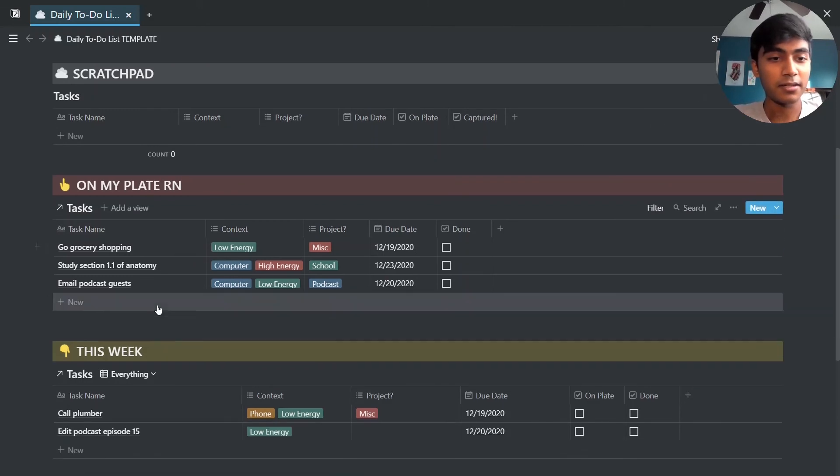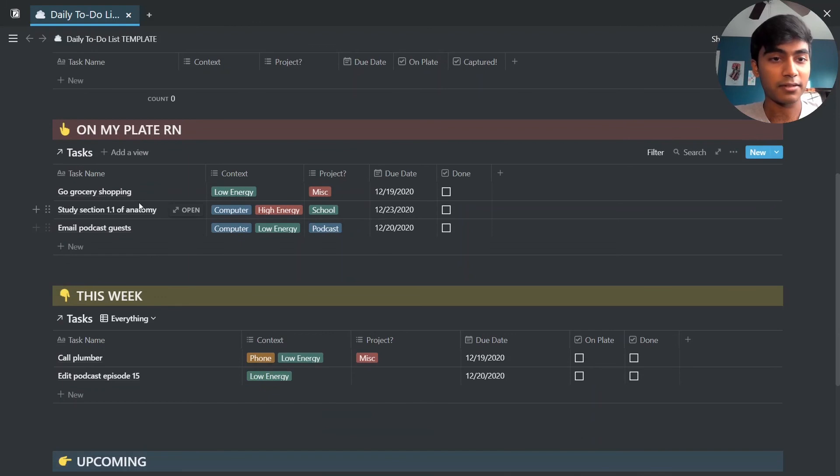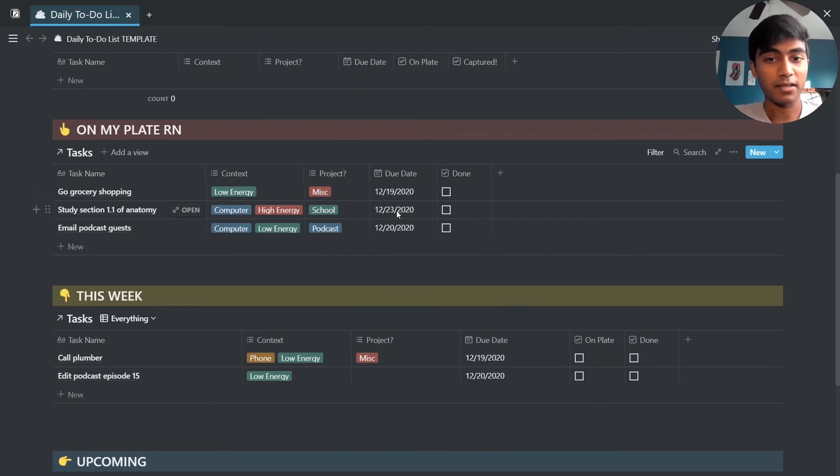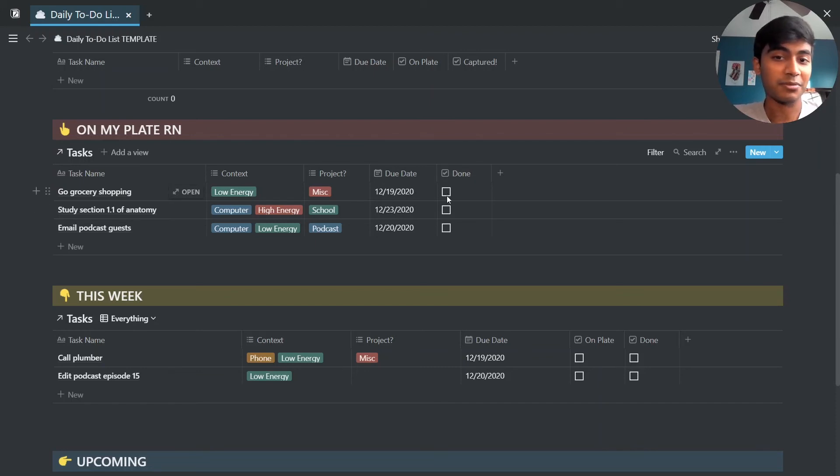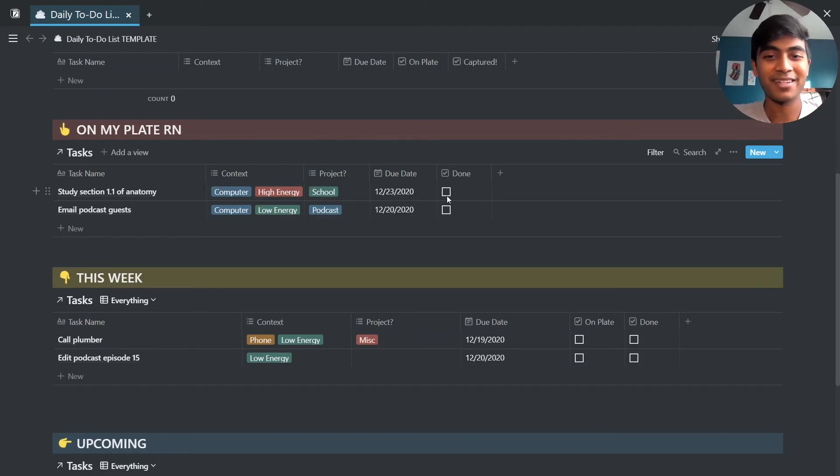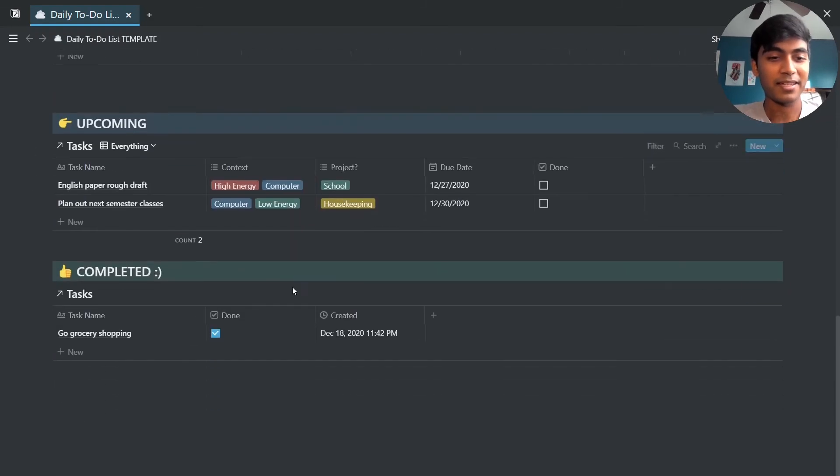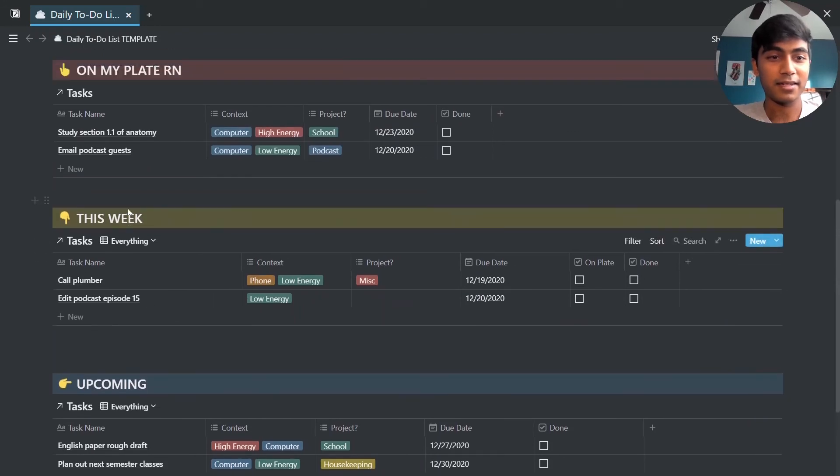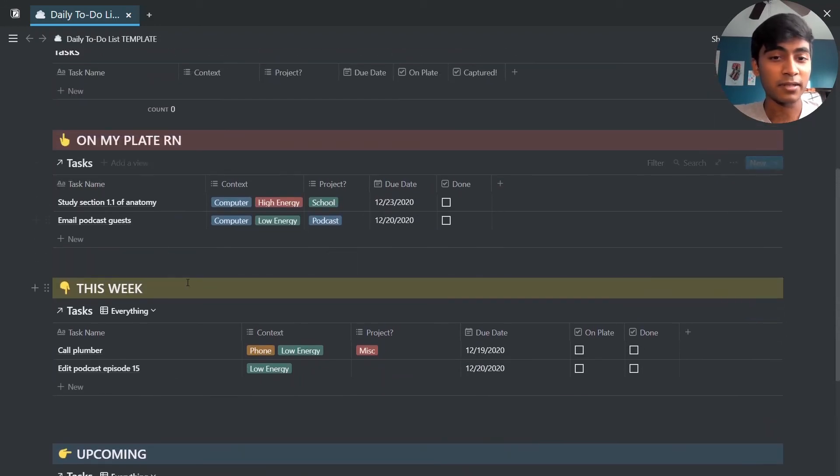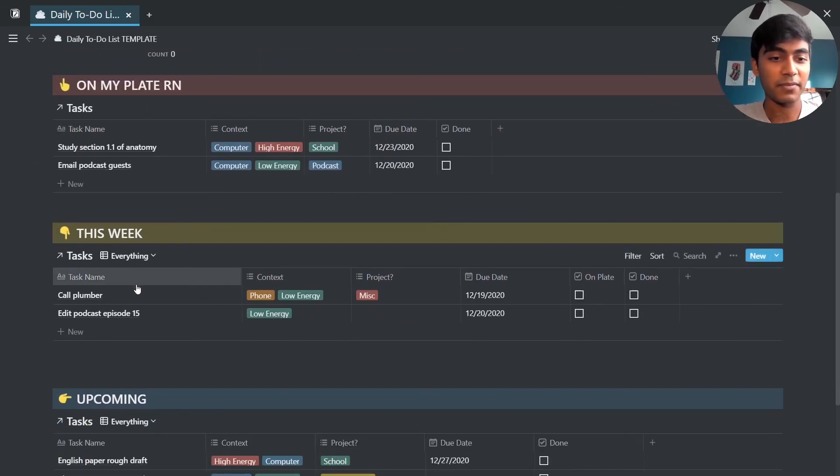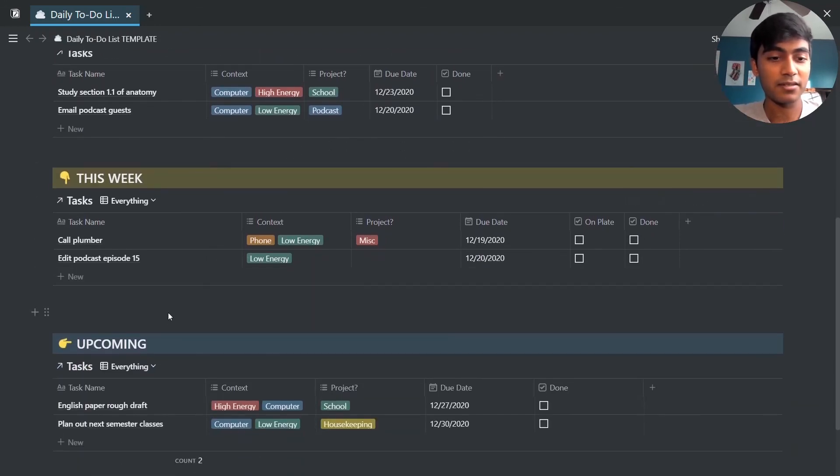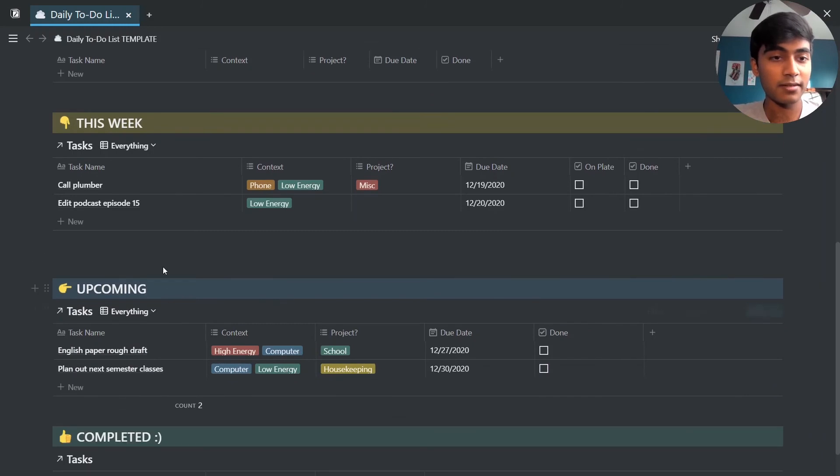So here you have, again, you're on my plate, and so these are the things you're working on right now and the particular due dates as well as a checkbox for done. So once you hit done, so let's say we just went grocery shopping, it will disappear from here and you'll see it in this completed section right here. And again it's really intuitive I think and it's very easy to organize.